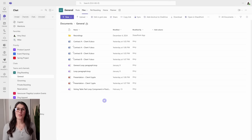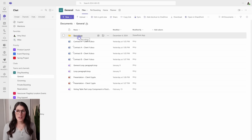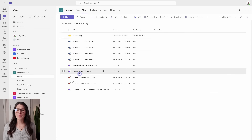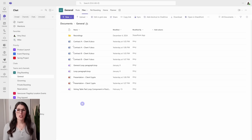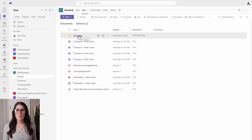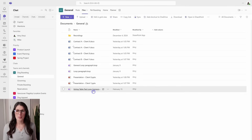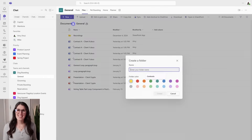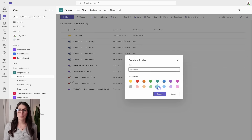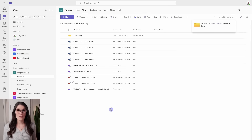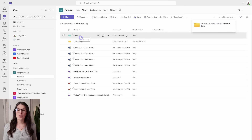Here we are in that general folder. We can see we have the default recordings folder, some Word documents for contracts, a couple of loop components, PowerPoint presentations, and another loop component. If you're going to be storing files within a Teams channel, I recommend creating a dedicated folder for these items so they're not just thrown in amongst all the other documents. So we go to New, then Folder, and give it a name — we'll call this contracts and give it a color. By defining a color, it will highlight that folder so it stands out compared to the others. All folders automatically created within Microsoft Teams get that default yellow color, so by having a defined color for your own created folders, you can easily identify them.